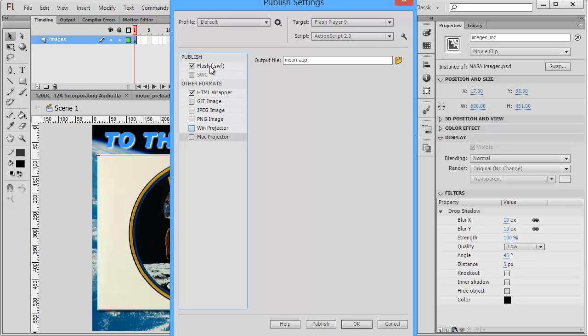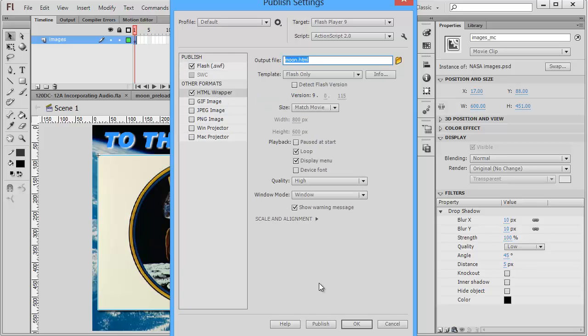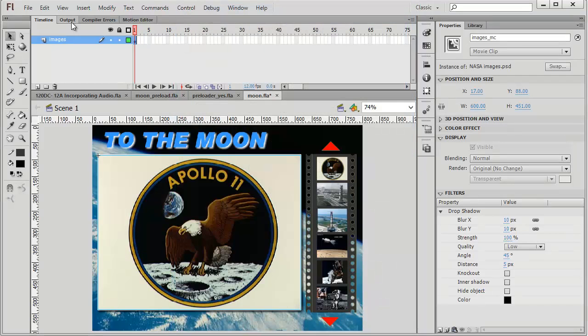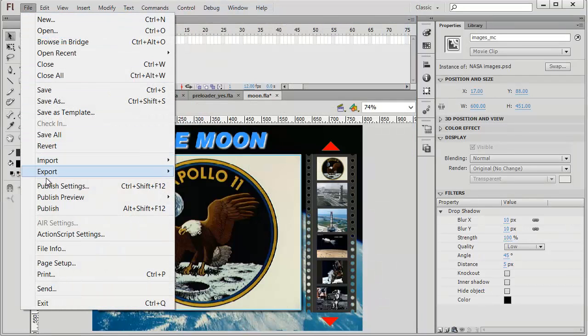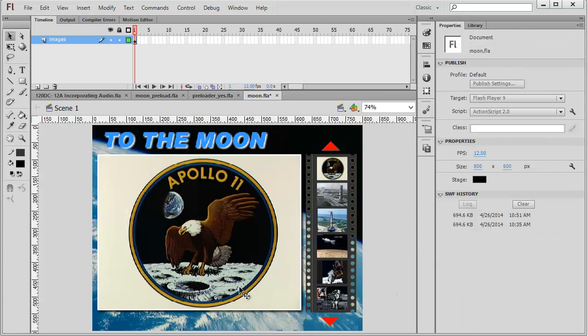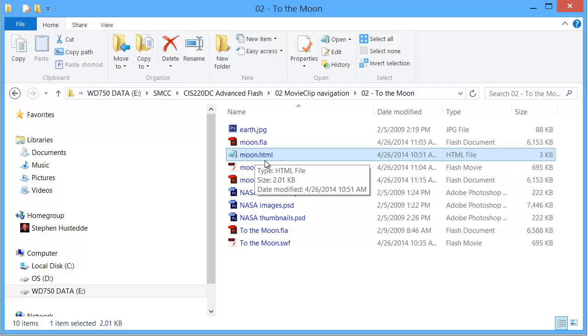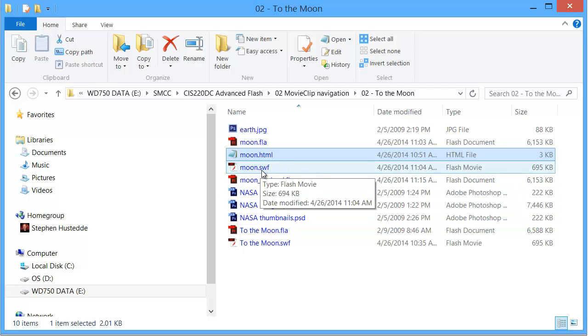But in most cases, we're going to publish this to a web server somewhere. So I'm going to use Flash HTML wrapper and click Publish. Or I can come back to the file menu system and choose Publish here. The result is I get a moon.html and a moon.swf.